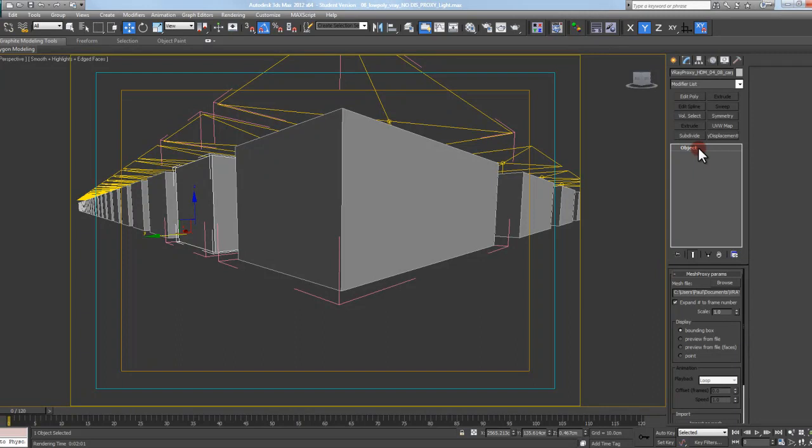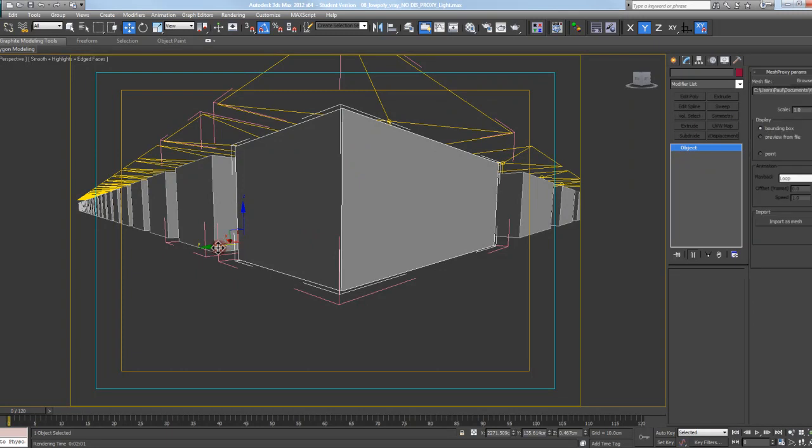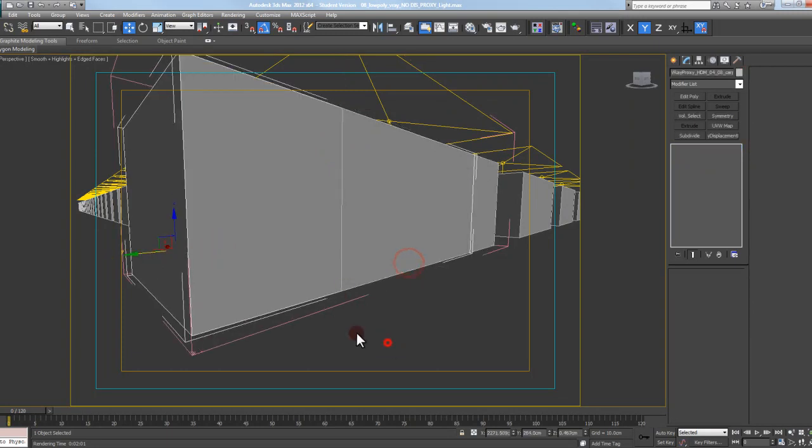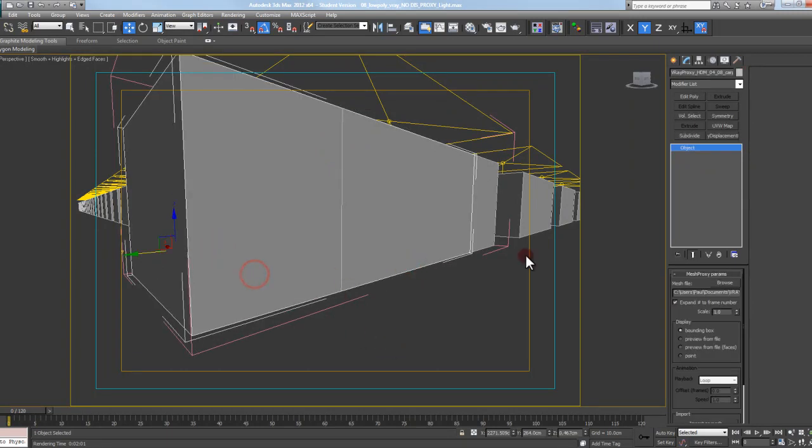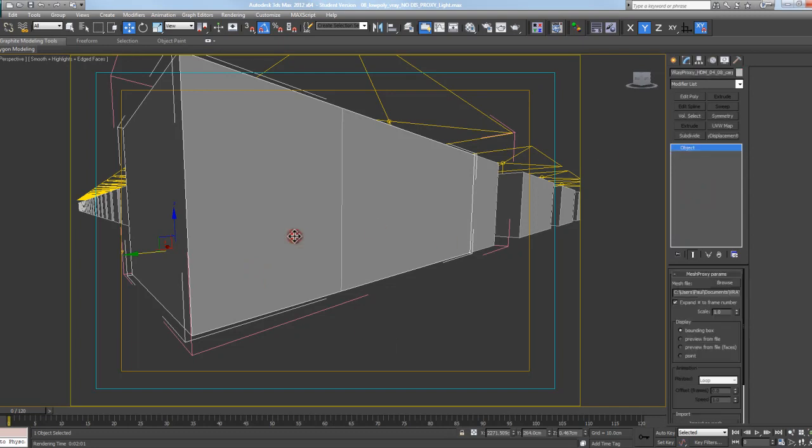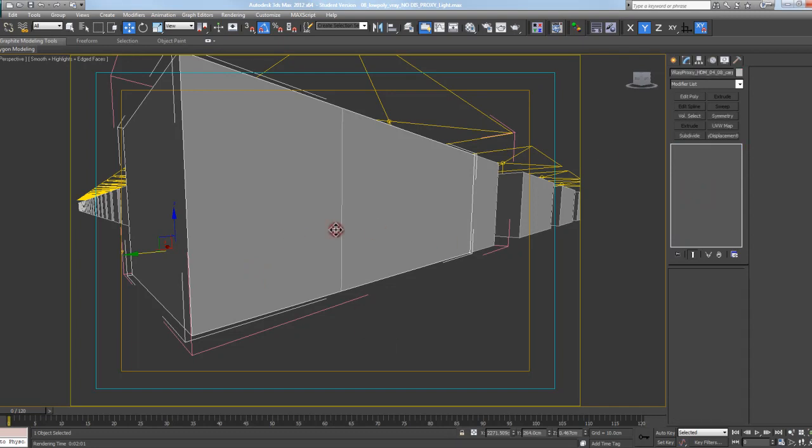If I bring this object out and make a copy of it, when I select the object, you see it's no longer bold. So I know that this is not an instance.